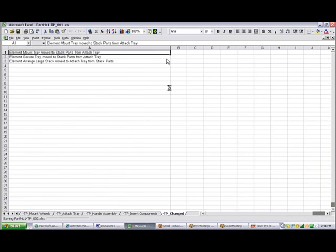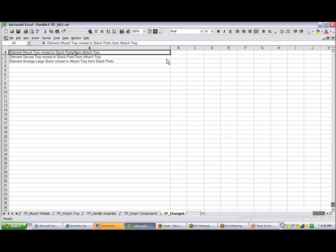And here's the TP change. Timer Pro changed this. It says element mount tray was moved from stacked parts to attached tray, element secure tray was moved from stacked parts to stacked tray, element arrange large stack moved from attached tray to stacked parts. So we basically switched them around.